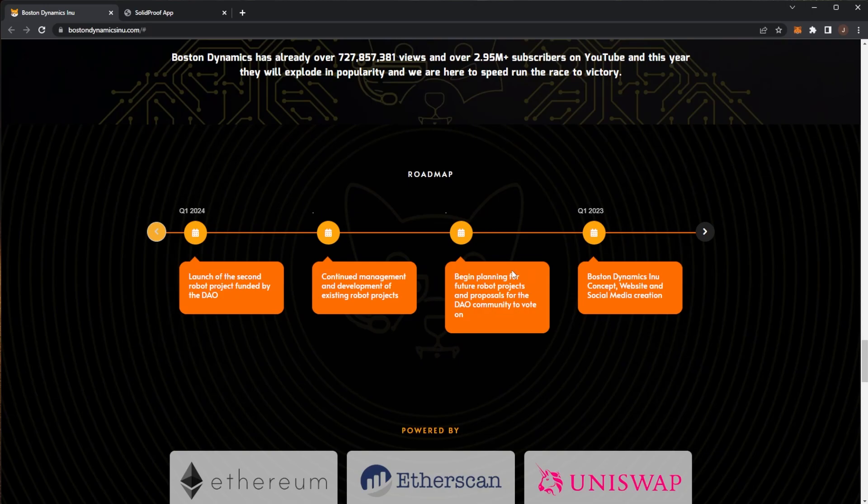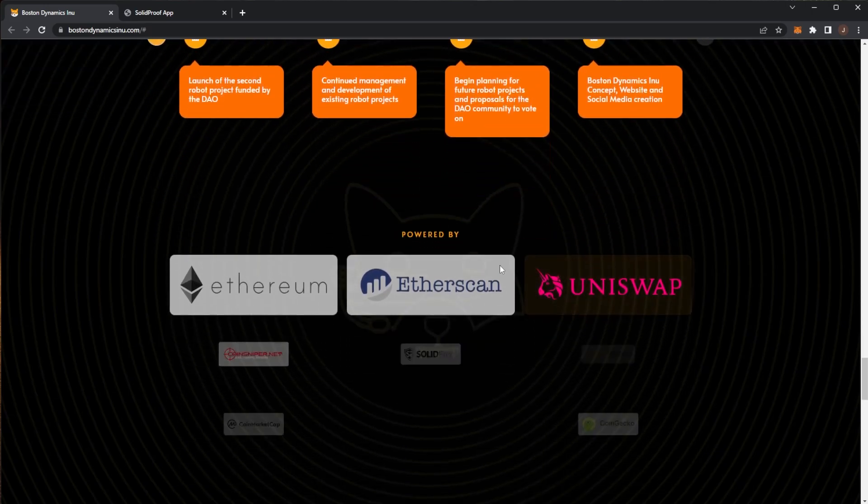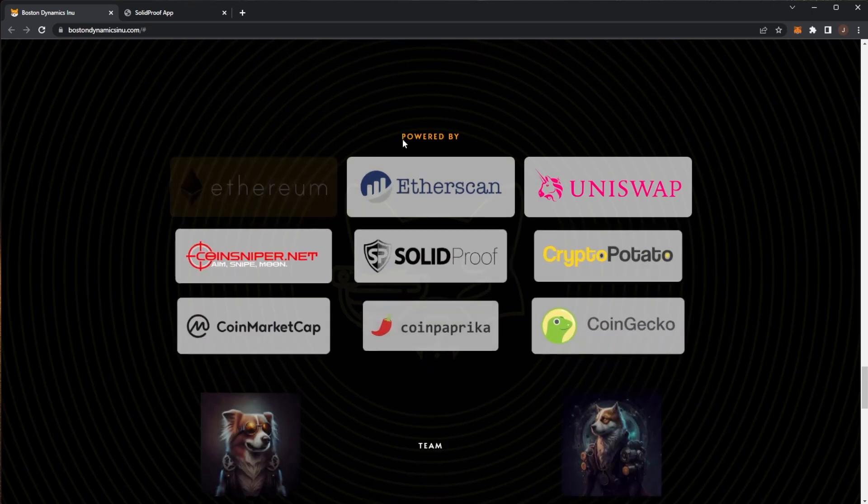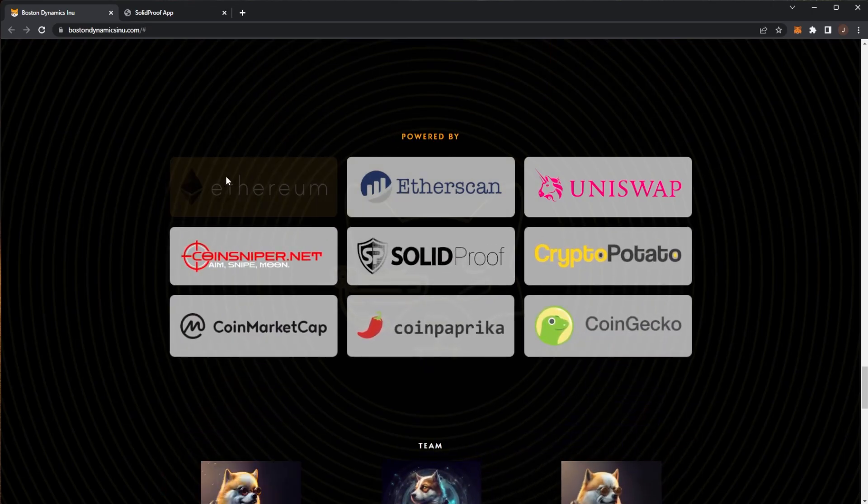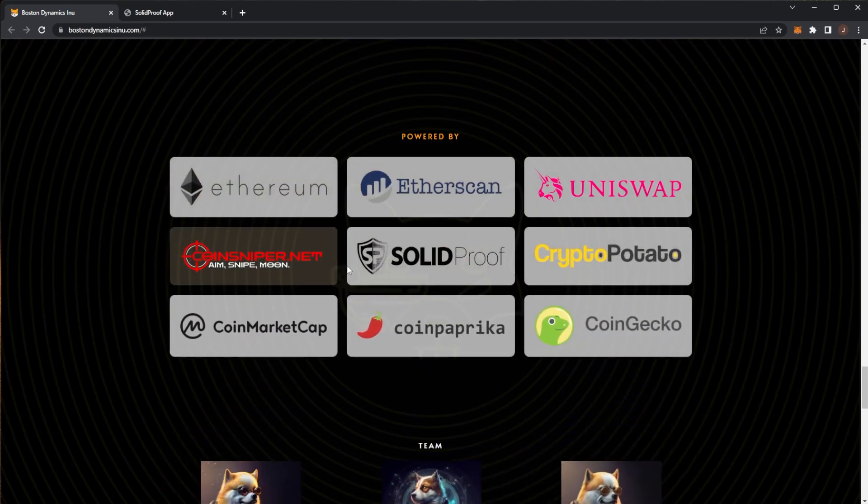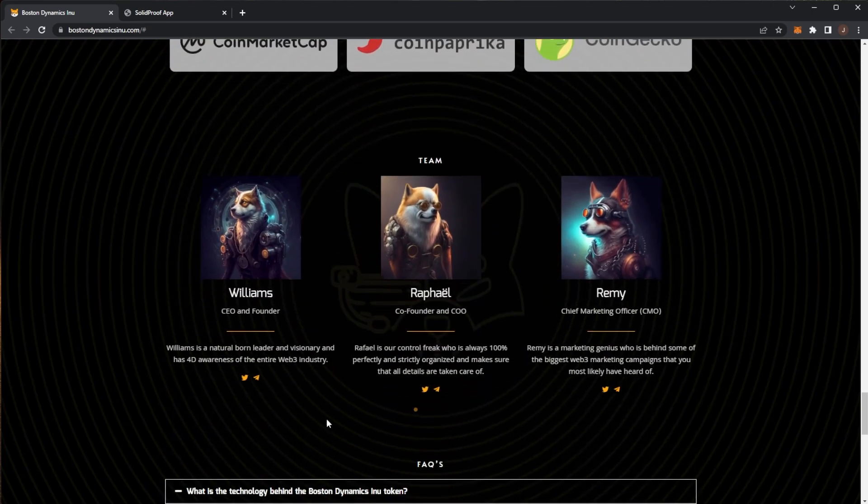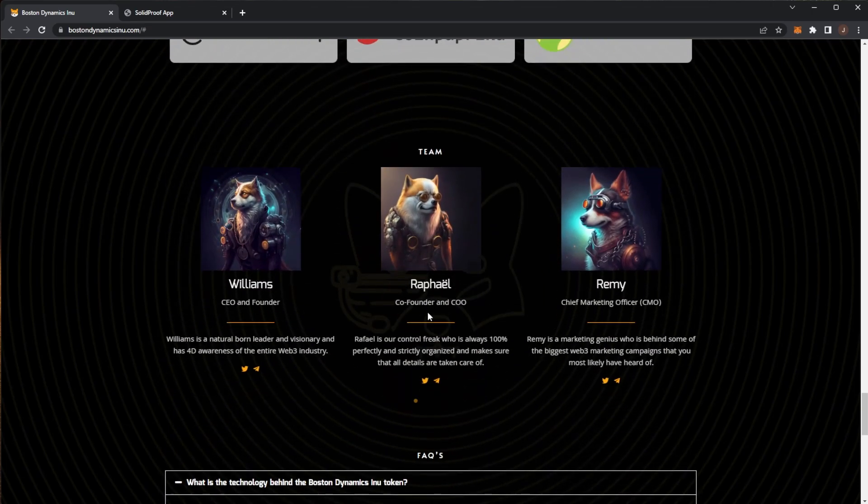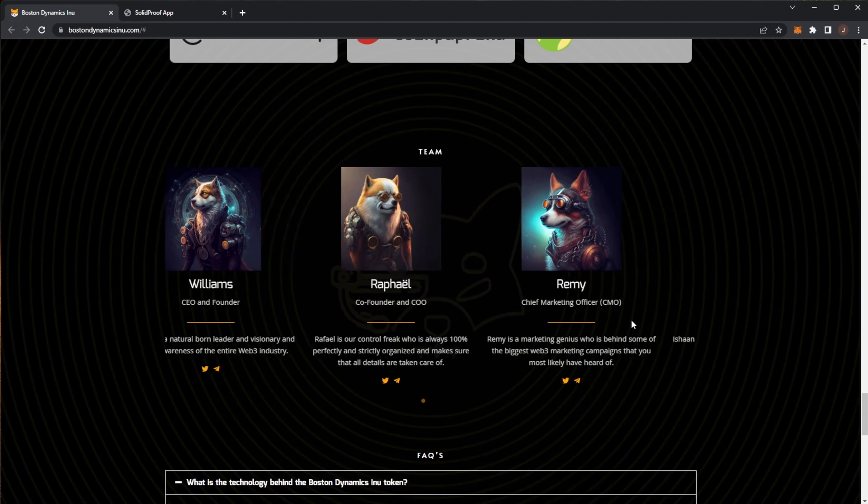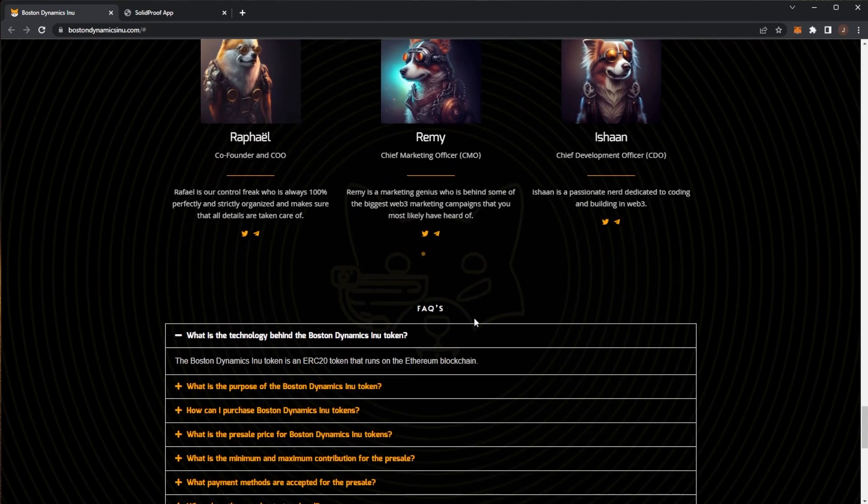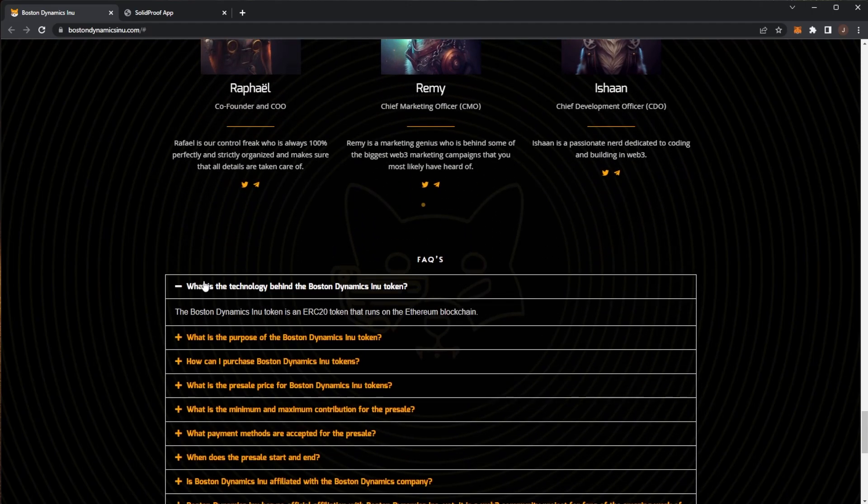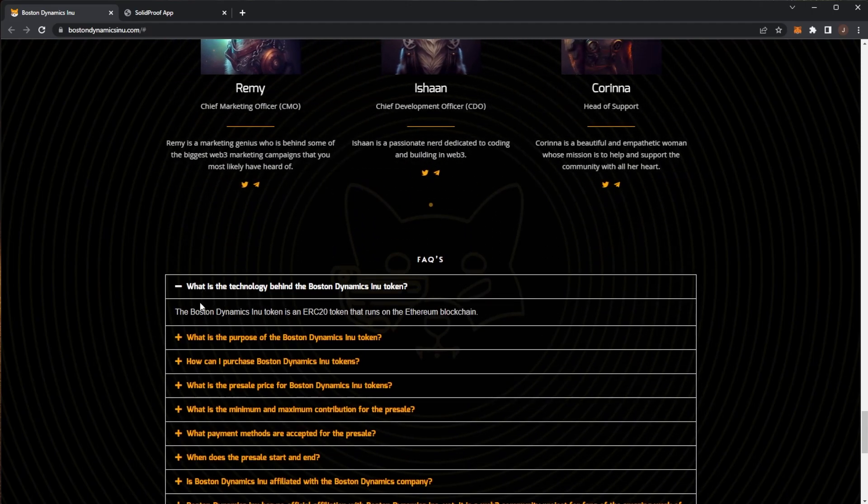We'll see how they can execute on it and if they can hit those targets, it'd be really good. Powered by Ethereum, Etherscan, Solidproof, Uniswap. We have the team here. We have the FAQs down below.